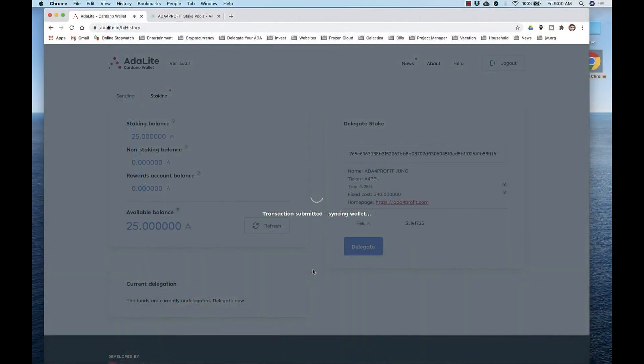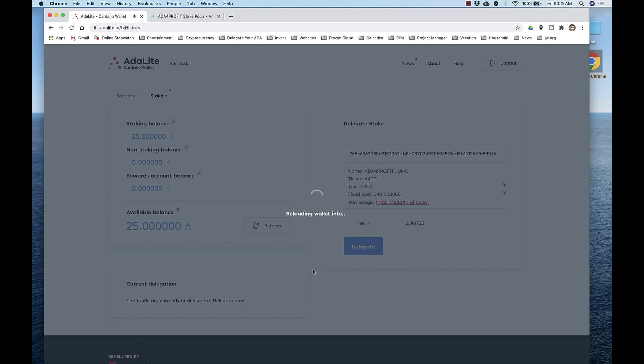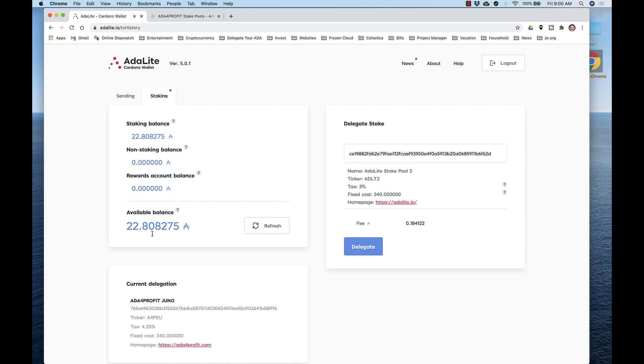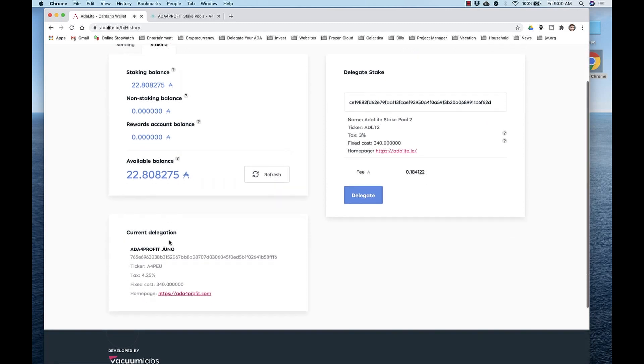The wallet is syncing. And now you see the wallet info is loaded. We started out with 25 ADA. Two are being held for staking deposit. And now there are 22.8 ADA that we are delegating. That's it. You've now successfully delegated your ADA to a stake pool using the Ledger Nano X.